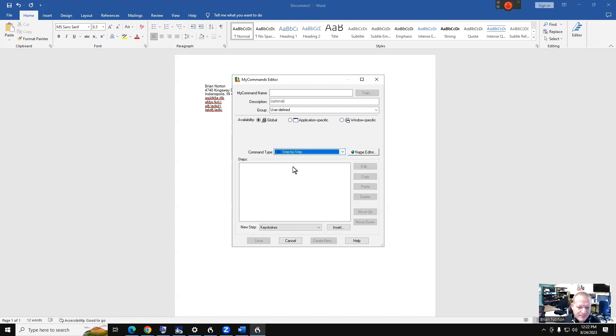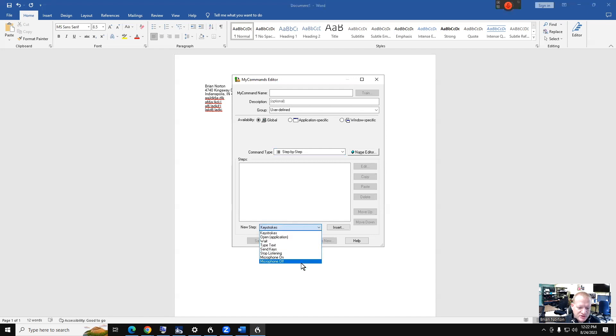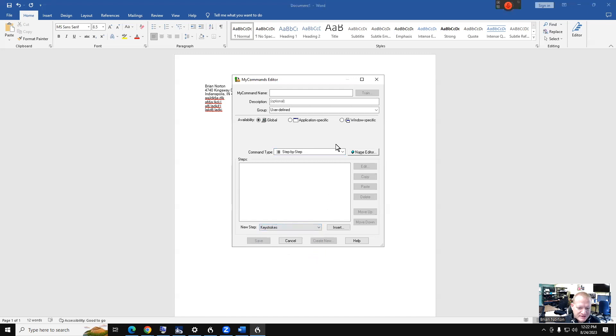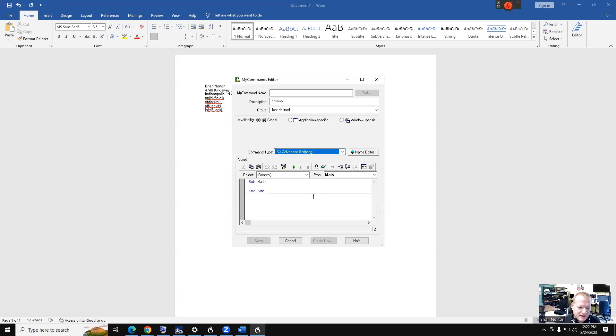I also have a Step-by-Step where I can actually have it do different things. I can put keystrokes in there, I can have it open applications, do all sorts of things for me on a step-by-step command. And then I've got this thing called Advanced Scripting, and this is where you can get into the background, and if you're a programmer, you can get this program to do quite a bit for you just by writing some different scripts and programming it.